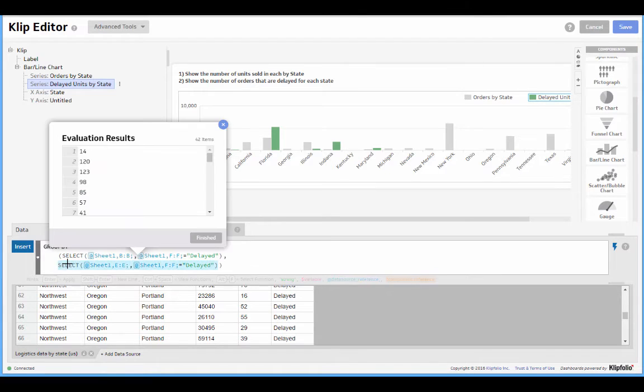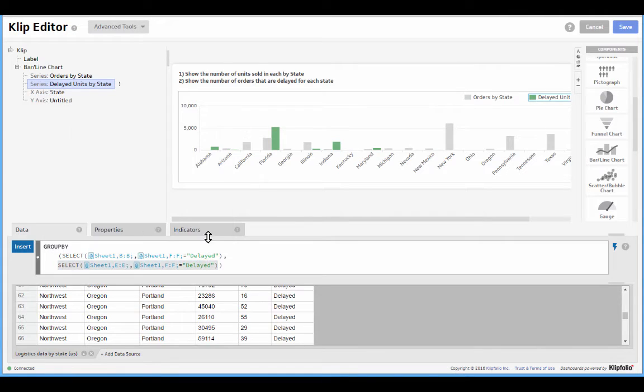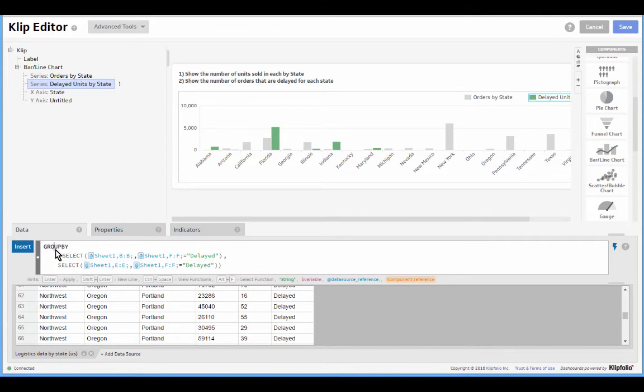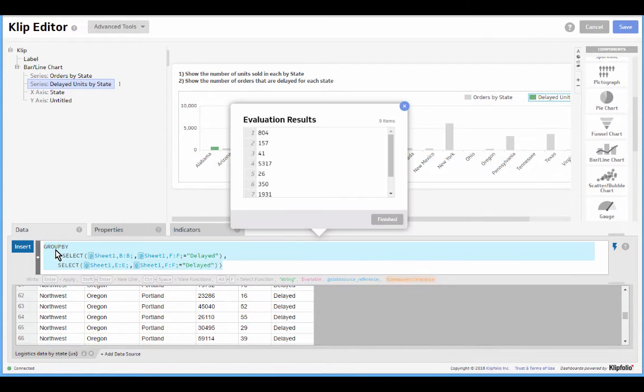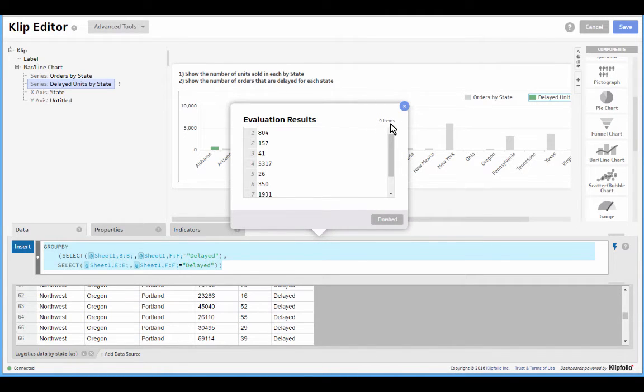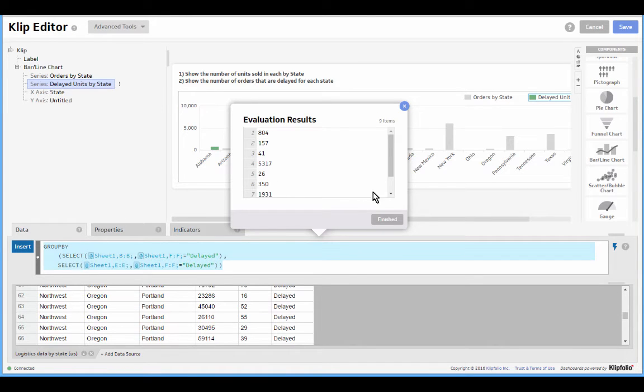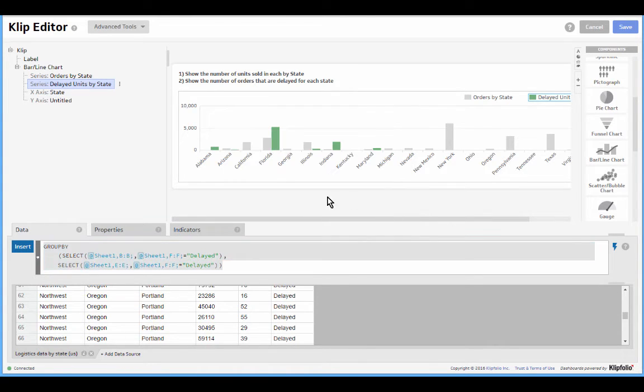And only for those states let's show the number of units sold in each of them. So the result of this formula, if I evaluate the group by in general, is that it returns nine items. And that makes sense as the logistics manager. That's sort of what I expected. I only have nine states with delayed orders. These numbers look accurate too.